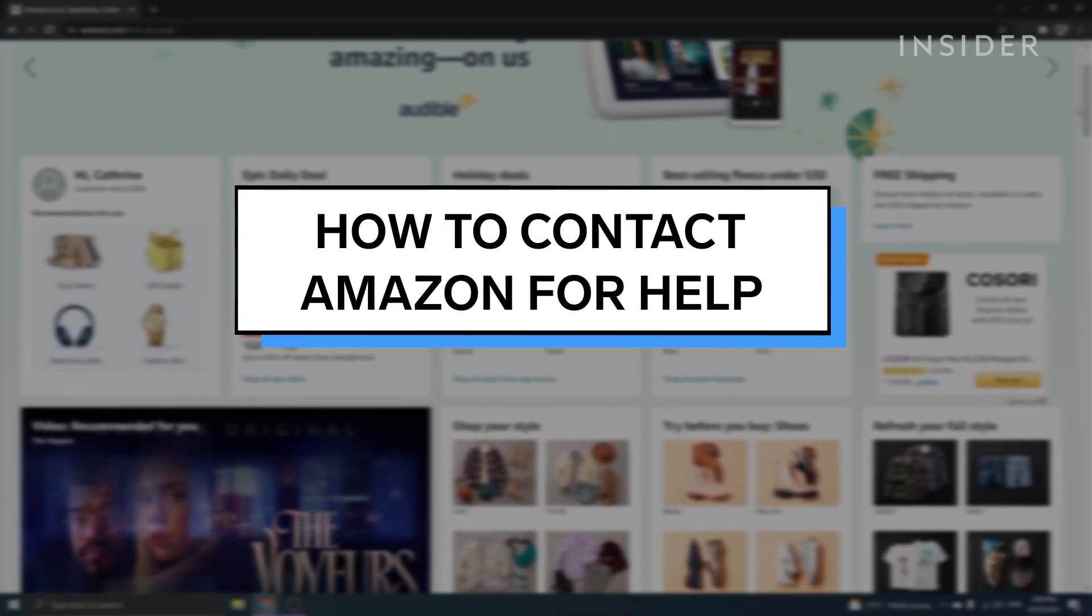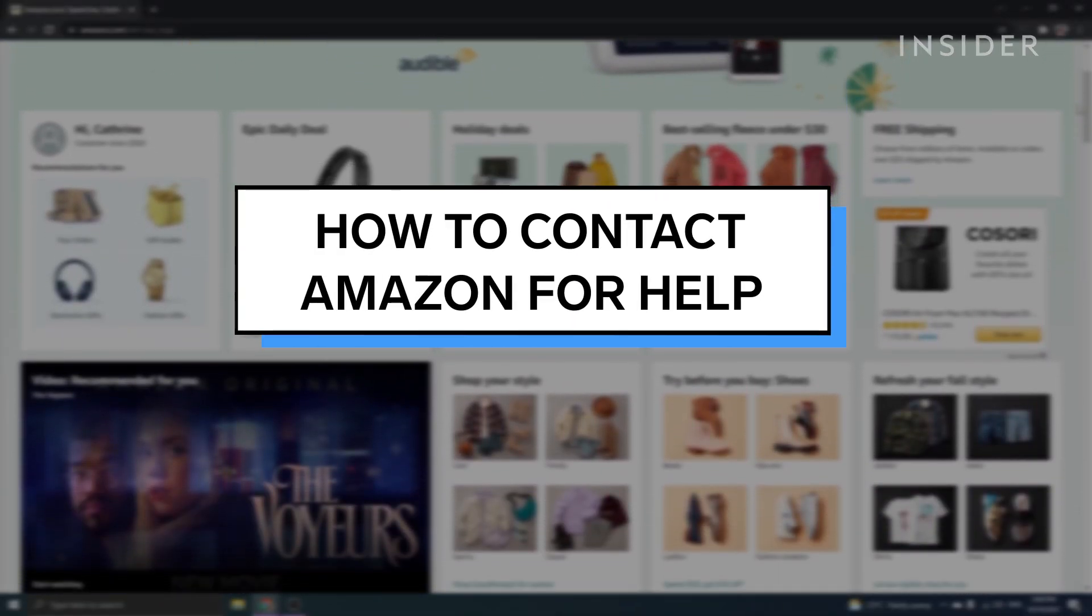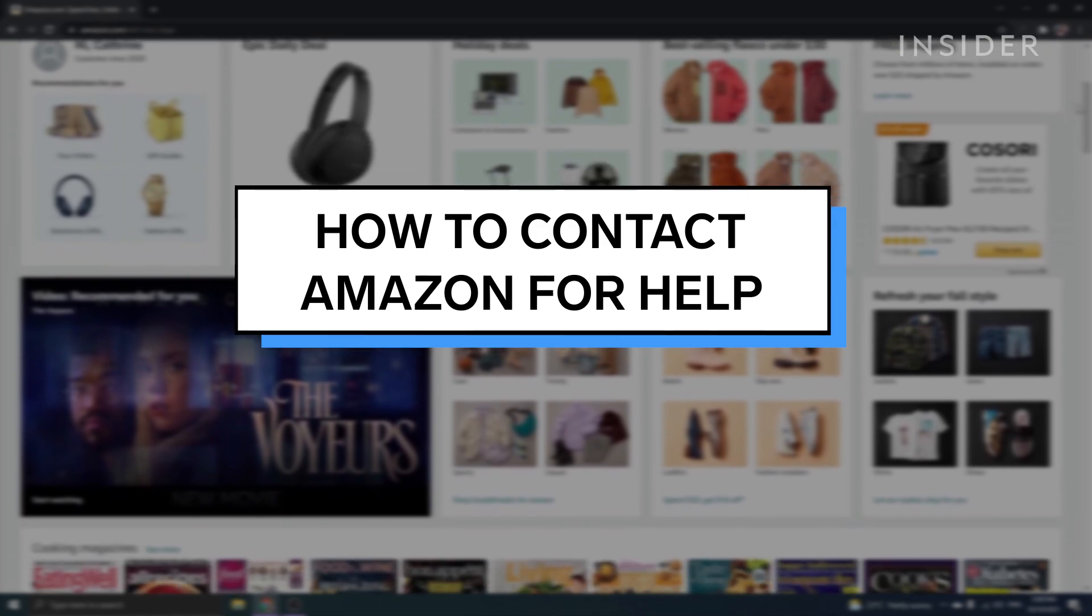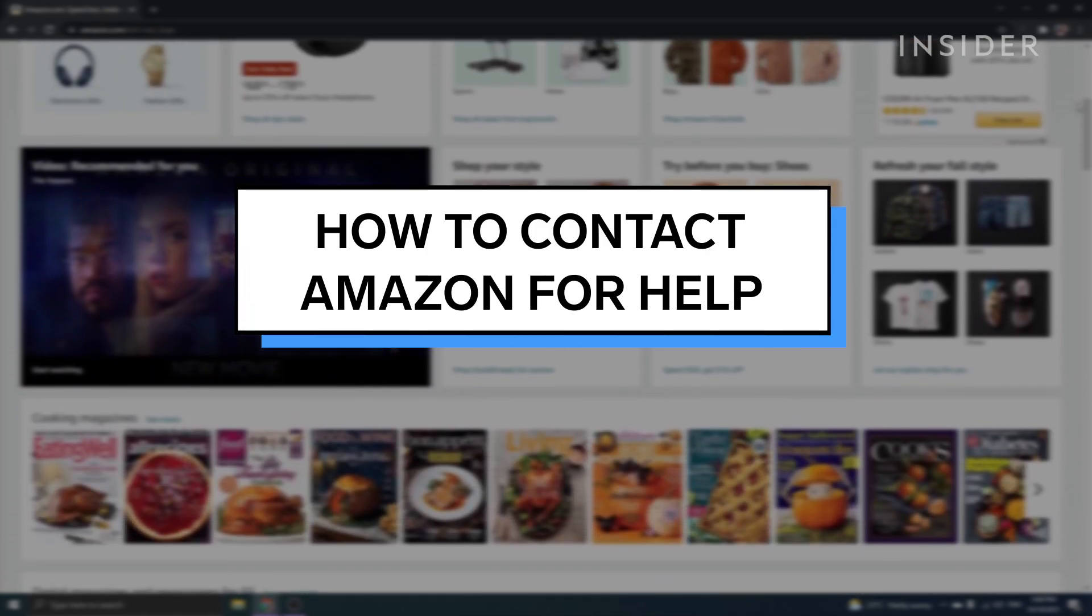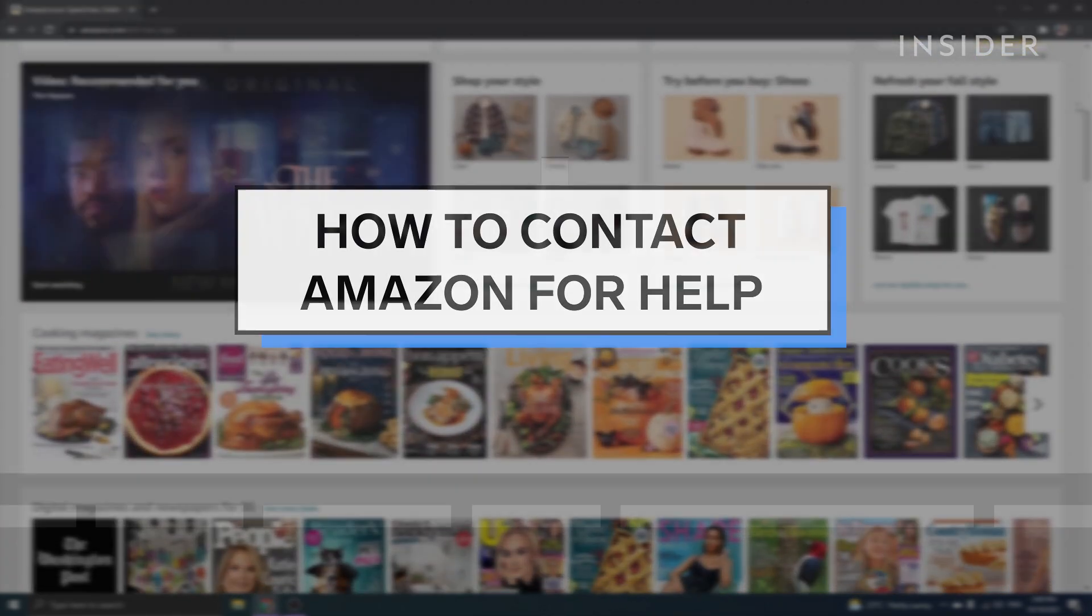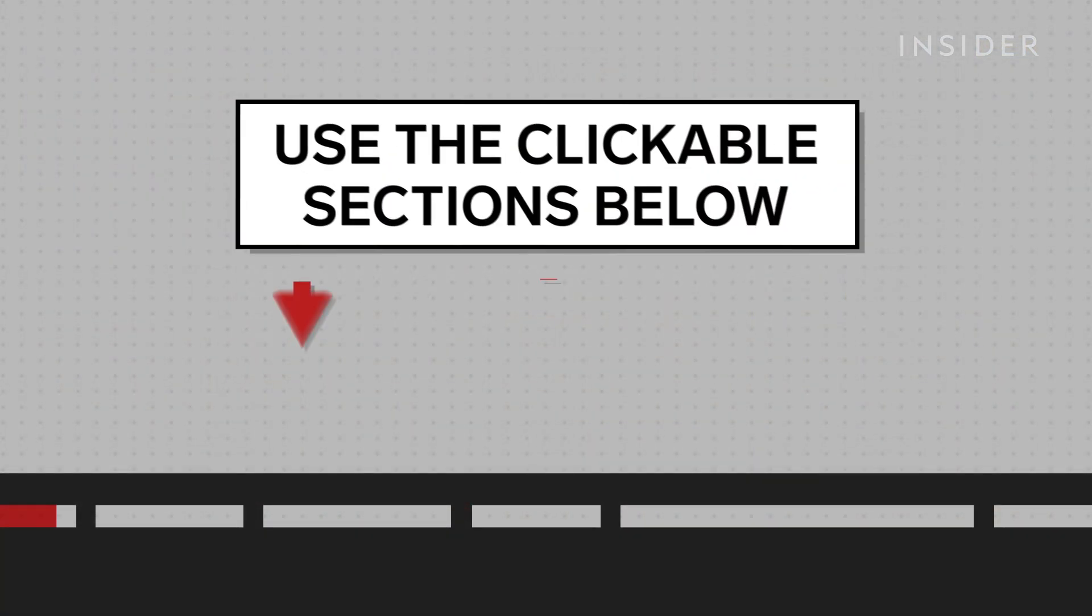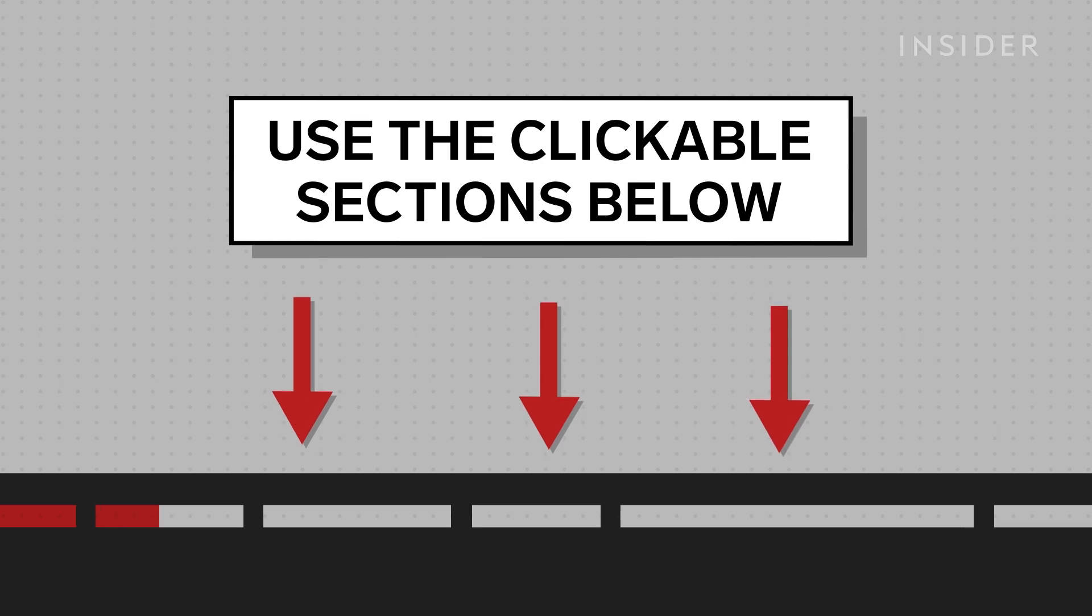Here are the best ways you can get in contact with Amazon if you have a problem with an order or your account. Use the clickable sections below to skip to each method.